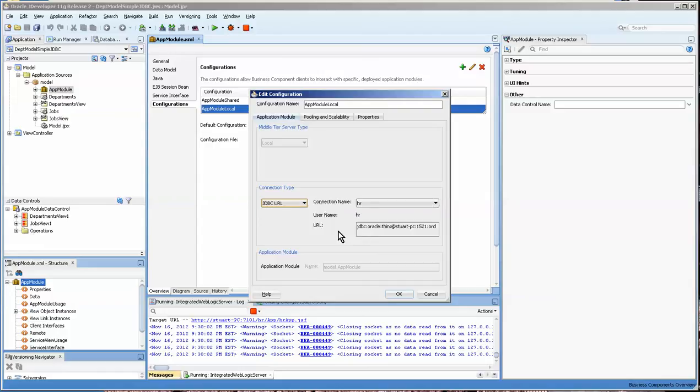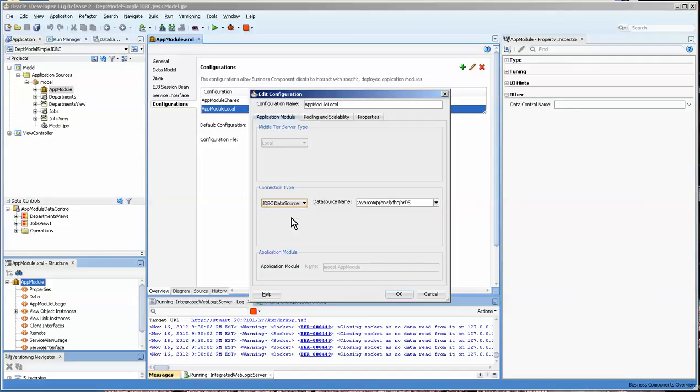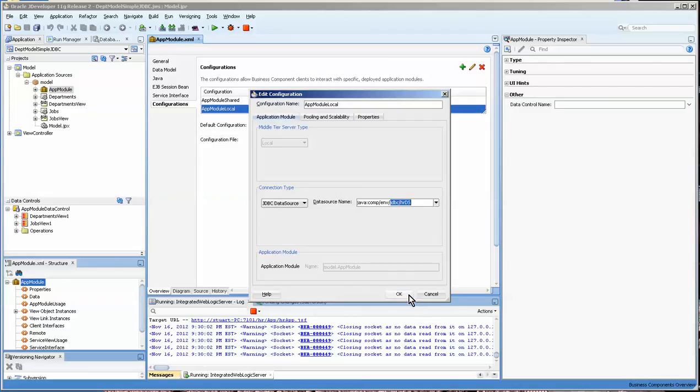You can press here or double-click it and get this. And you want to make sure that when you deploy, it's set to JDBC data source. Sometimes when you're doing testing on the client server, or I should say in your development using the integrated server, JDBC URL is faster, especially when you undeploy something. But this is what you want, HRDS. Okay, so I'm going to actually copy that.